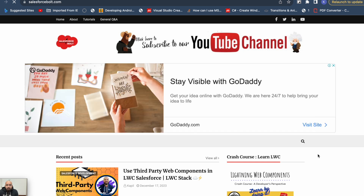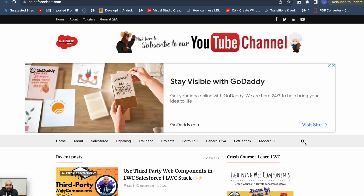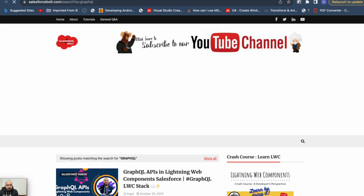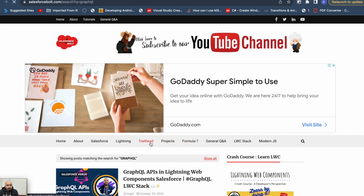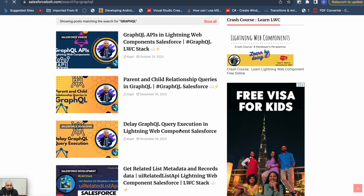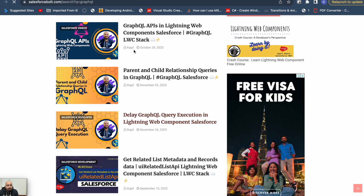I'll quickly go to my blog which is salesforcebold.com and search for GraphQL. It will return the GraphQL related videos — here are the three videos I have already uploaded.